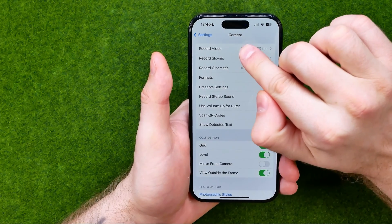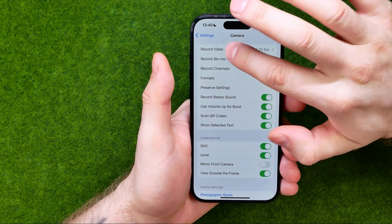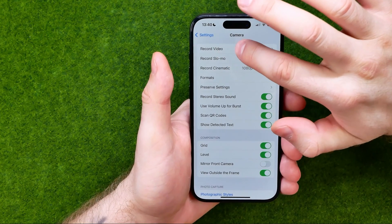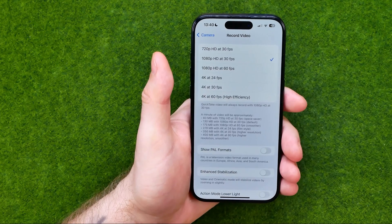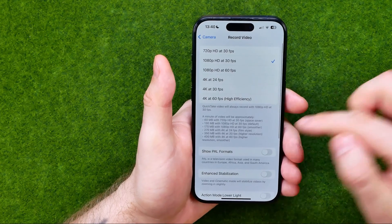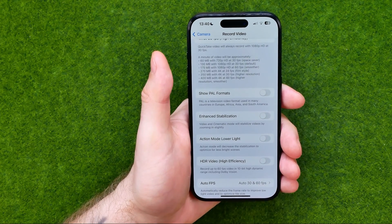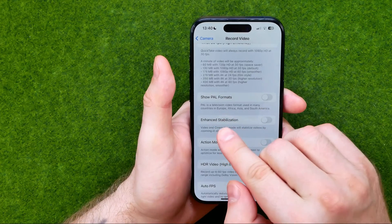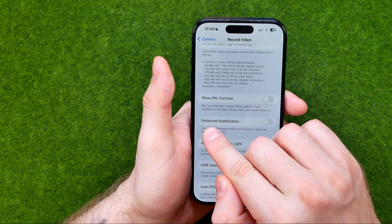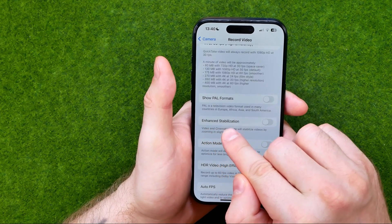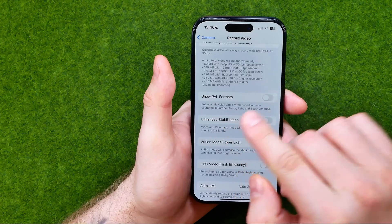tap right here at the very top where it says Record Video, and that's where we need to ensure that the option called Enhanced Stabilization is turned on.